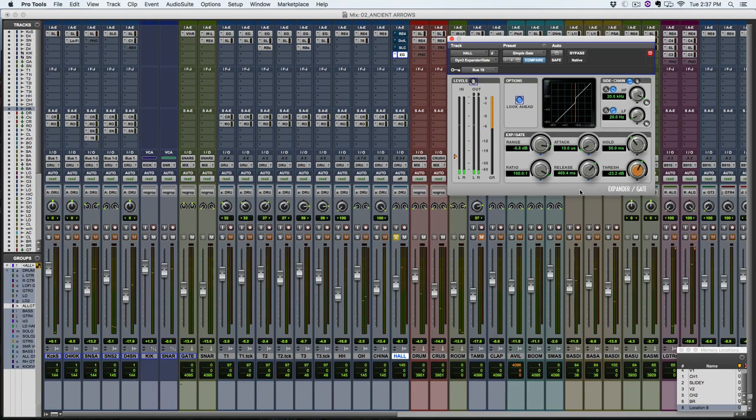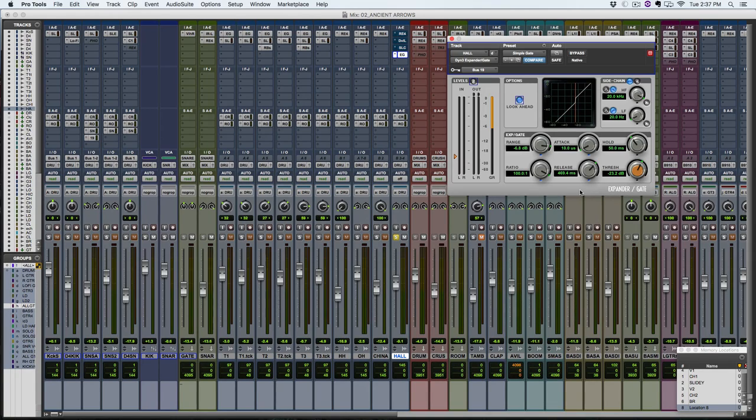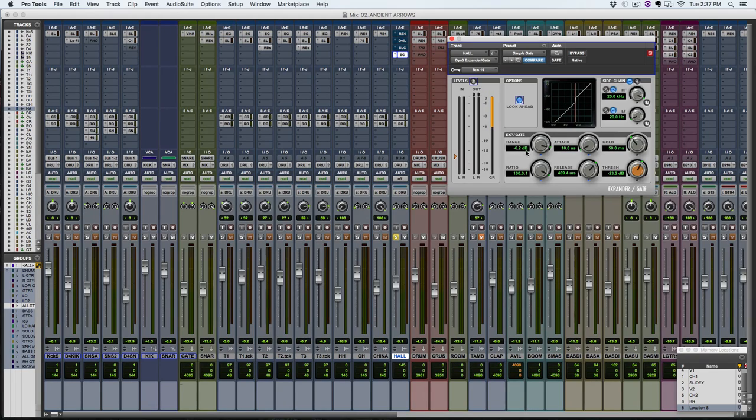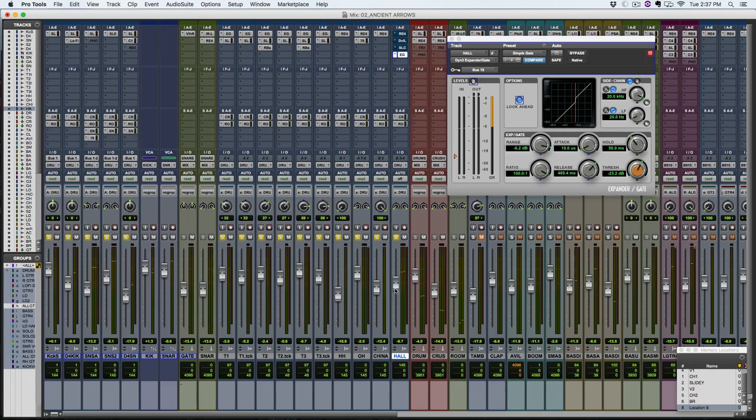And this is cool because I don't really want to completely remove the rest of the kit from the room track necessarily. In this case, I just want to get the snare to be a little bit louder. So I'm just turning it down in between those hits and then it's going to jump up by about 6 dB when the snare hits. So let's put in the rest of the drums and see how this works.